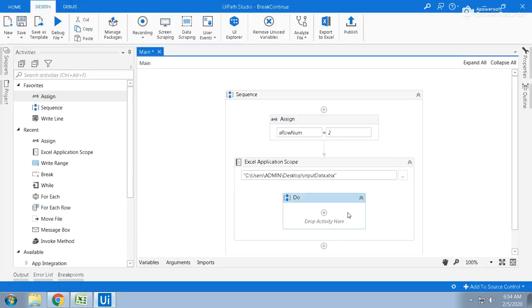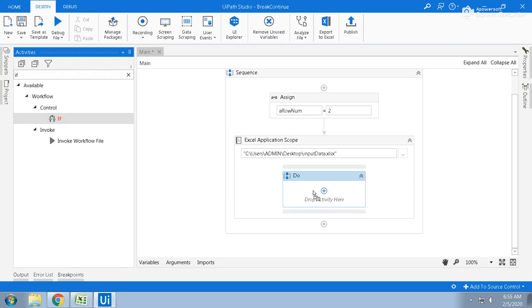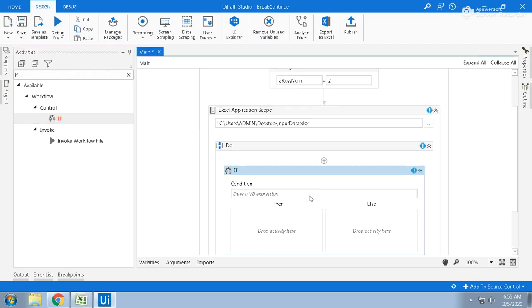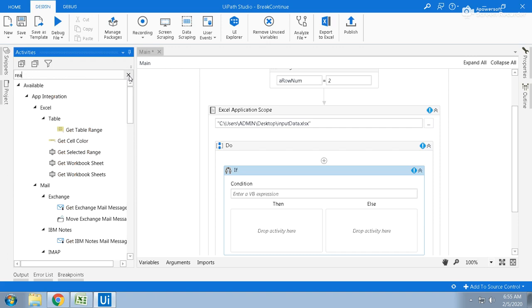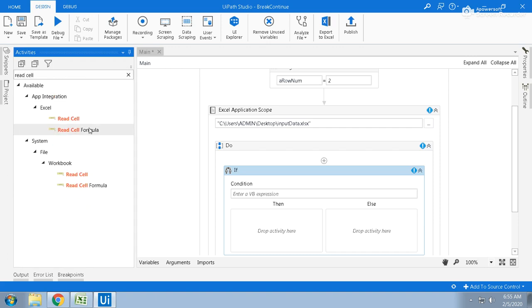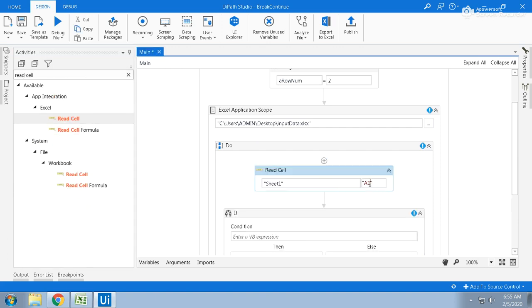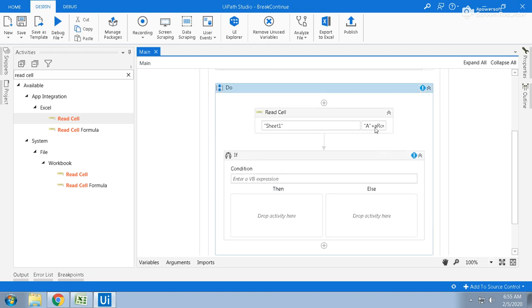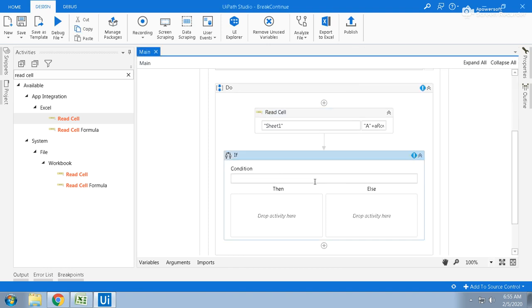Now here, initially I'm taking a Read Cell activity, and A plus row num dot to string. So it will treat the current A2 and it will go to one variable called cell value. Now just convert that cell value into c int of cell value, is greater than equal to 100.